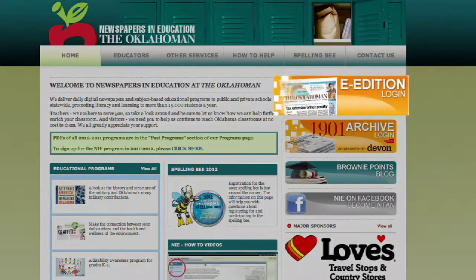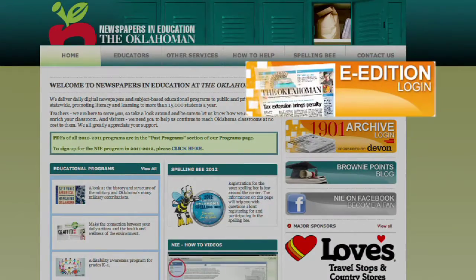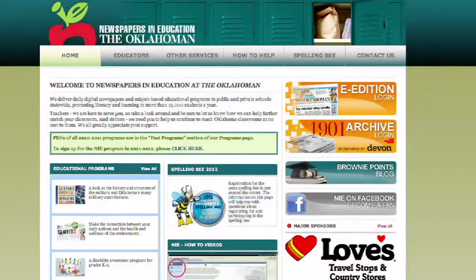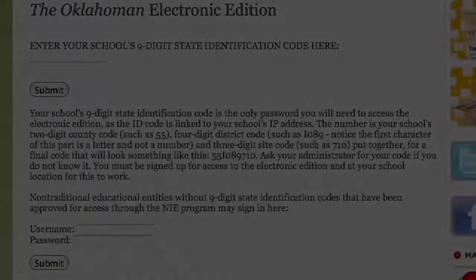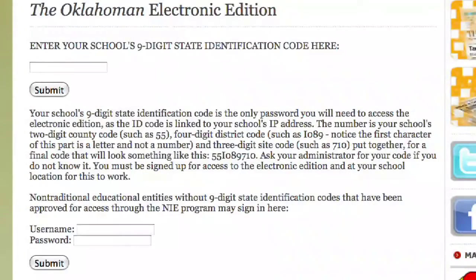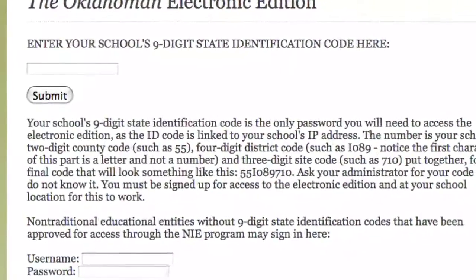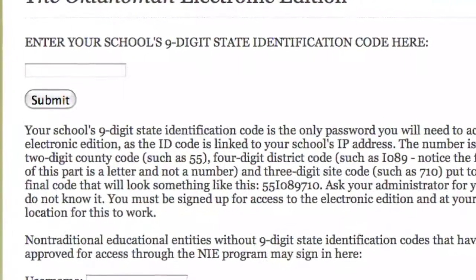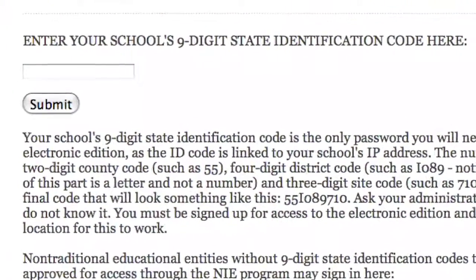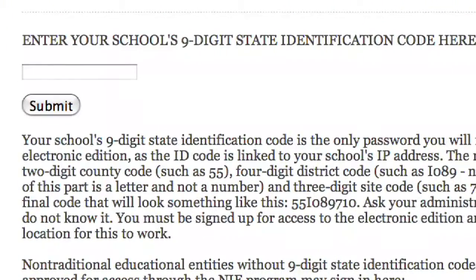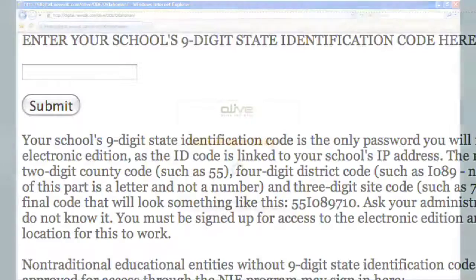Once there, click the orange E-Edition Login button at the right side of your screen. You should now see the Oklahoma Electronic Edition at the top of your screen. In the space provided, enter your unique login information that was provided to you via email, and click Submit.